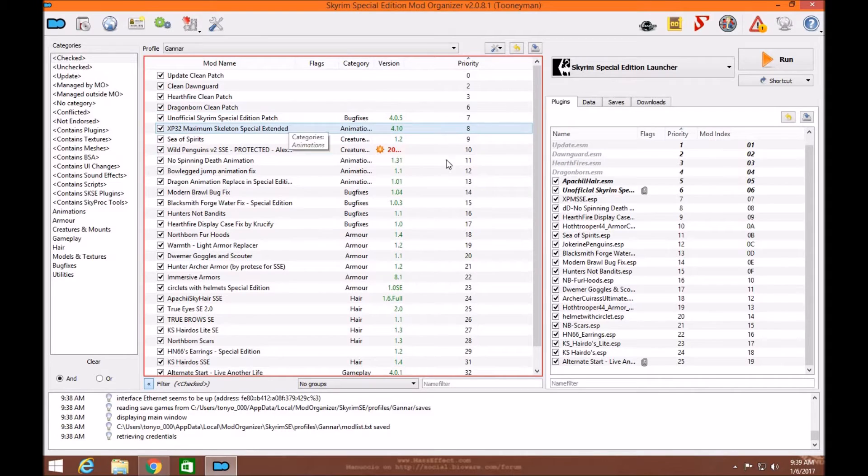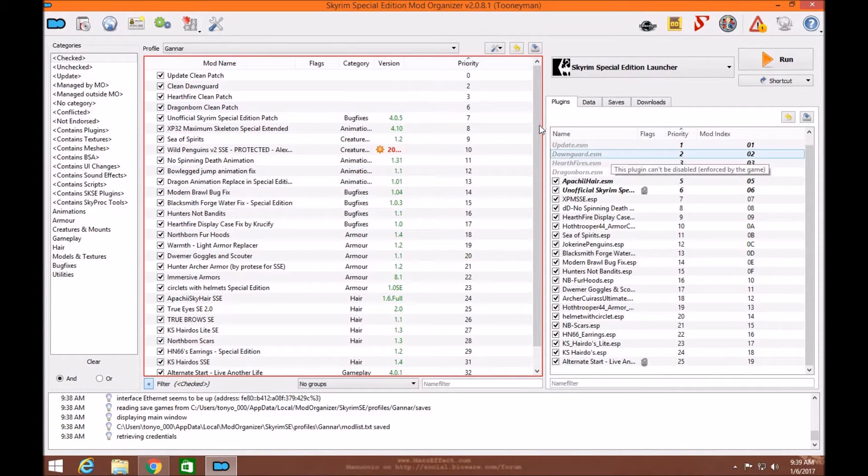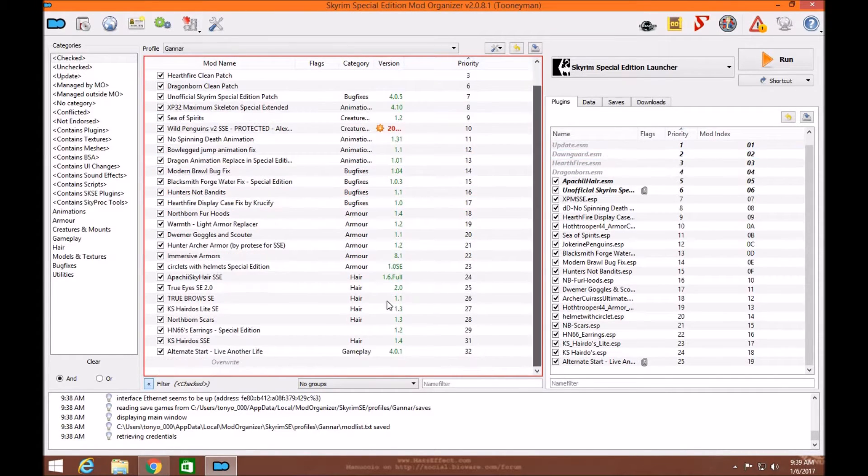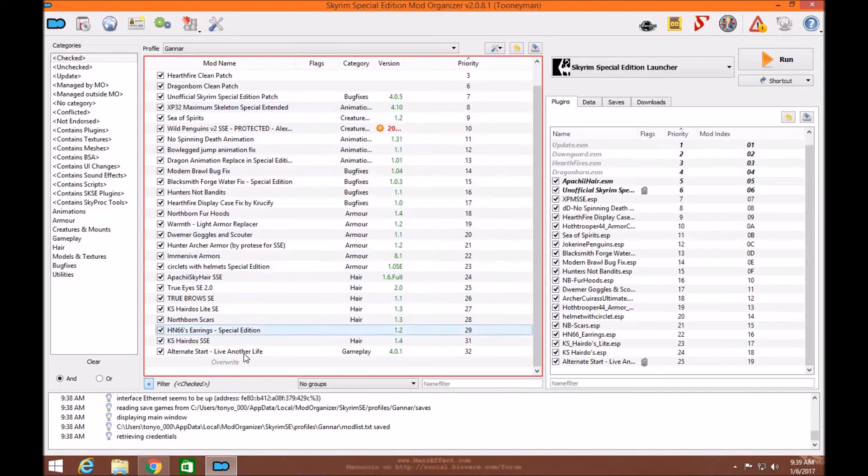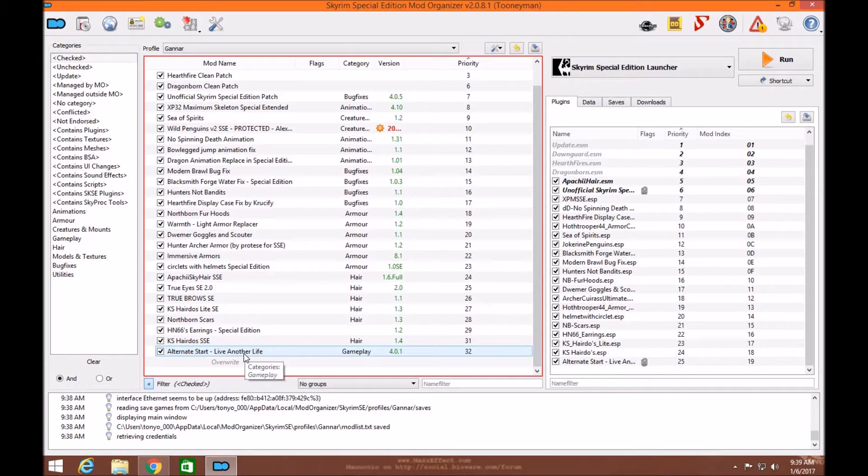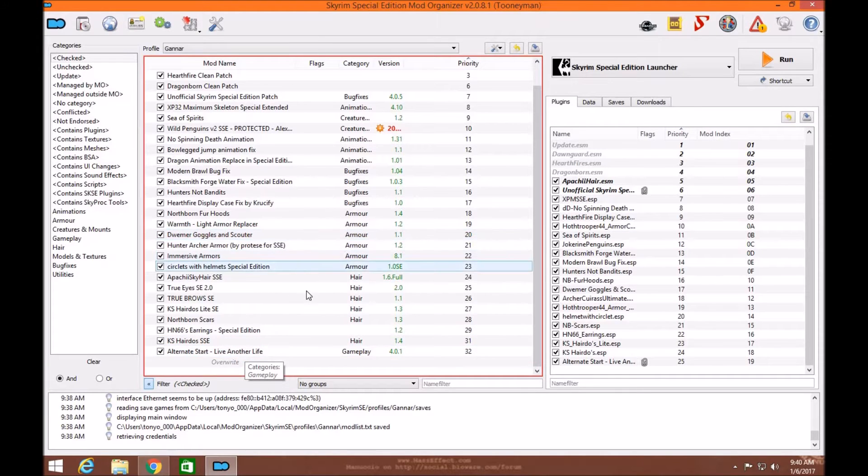And you want to make sure that on your left panel, Mod Organizer under Priorities, that it's the same exact setup. The reason you want that is because the same as your ESPs on the right, you want exactly the same on the left. It makes it much more compatible with the game.